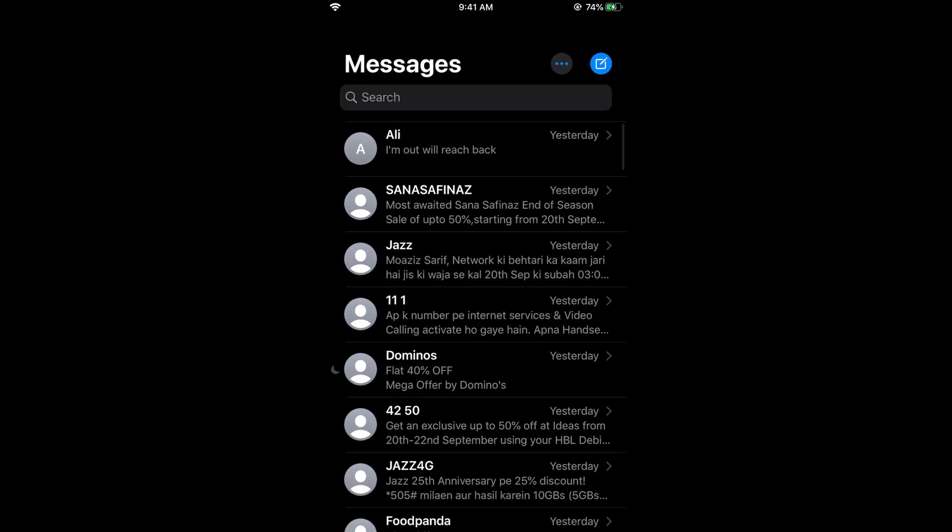So hope it has helped you in turning or getting dark mode on iMessage on iPhone after updating iOS 13. So hope it has helped you but before you go please like subscribe.